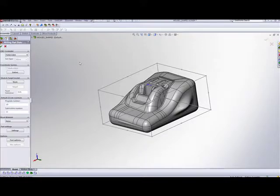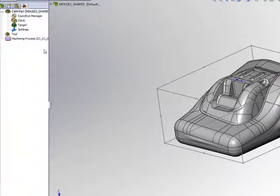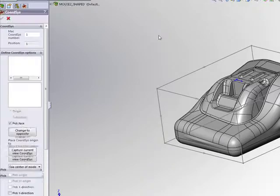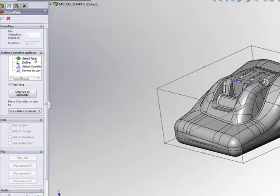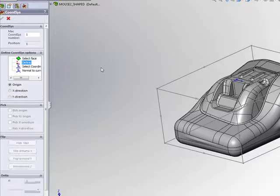I'll go back now into Define coordinate system. And instead of choosing the option of Select Face, I'll choose the option of Define. What Define does, it allows me to choose my origin point, my X direction, and Y direction.